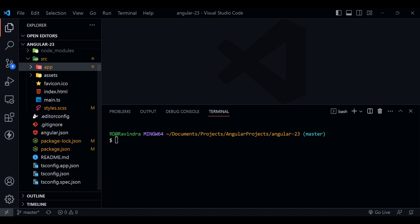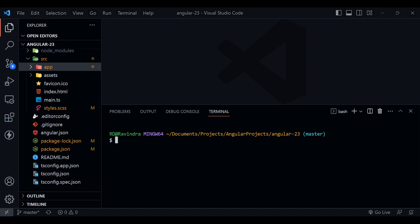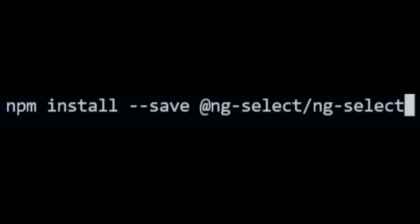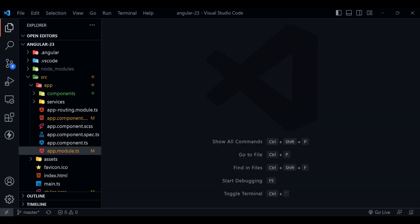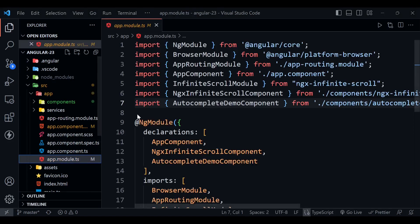Now we can start. First of all, we need to install a package, so install this package: ng-select slash ng-select.